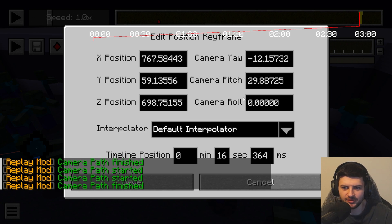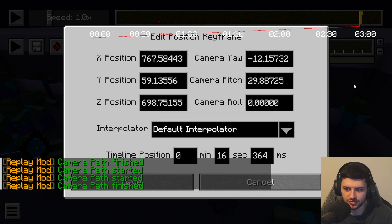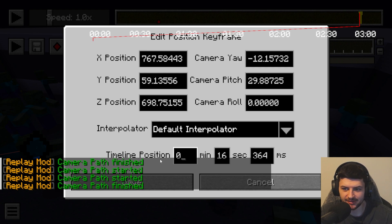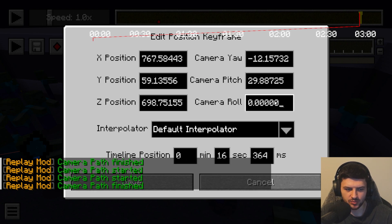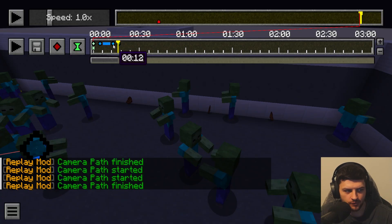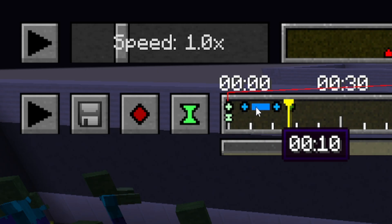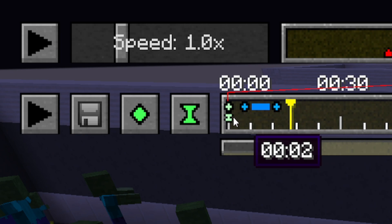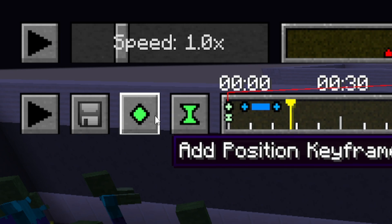To edit keyframes, simply double-click any type of keyframe — for example, a position keyframe — and it opens a GUI within the timeline where you can modify its properties. You can precisely set the keyframe's position on the timeline by editing the boxes, and change its position values specifically for more refined movement by typing in numbers and integers.